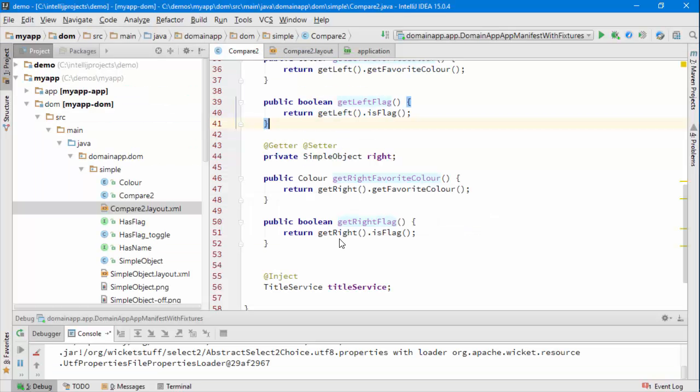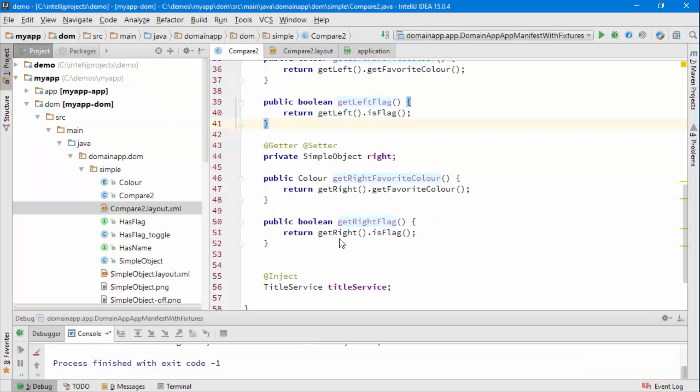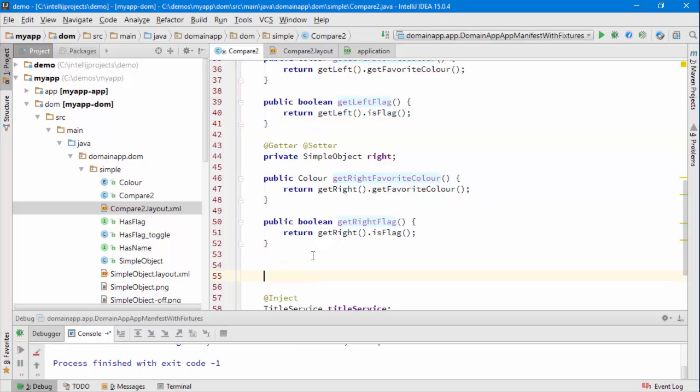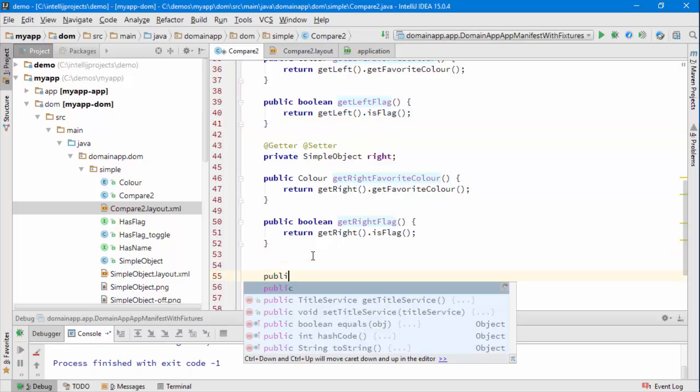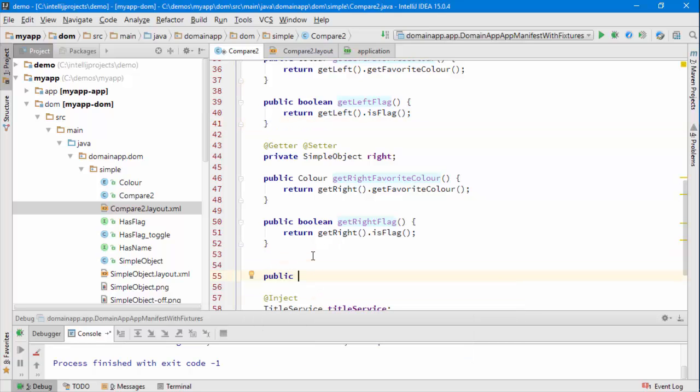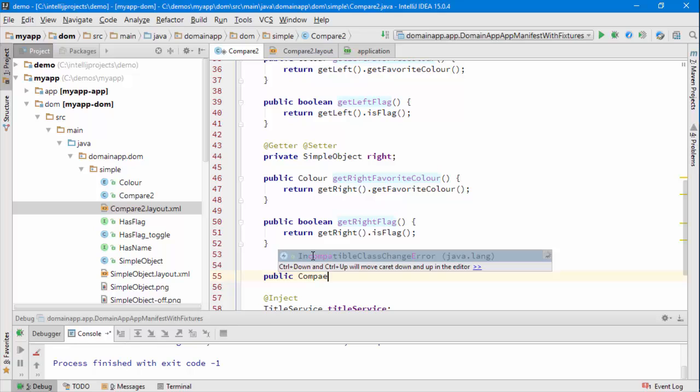So let's see how we do that, and in fact it's fairly straightforward. Writing an action on a view model is the same as writing an action on a regular entity.